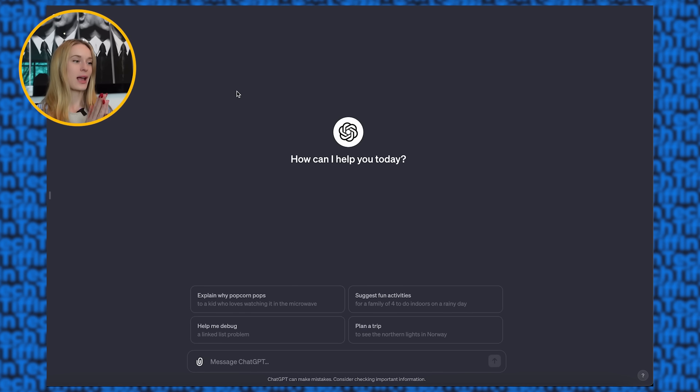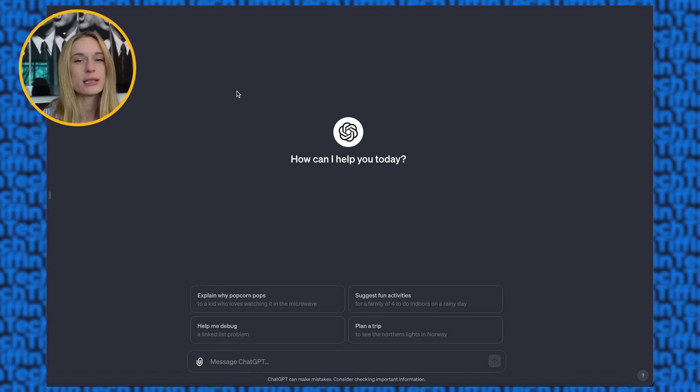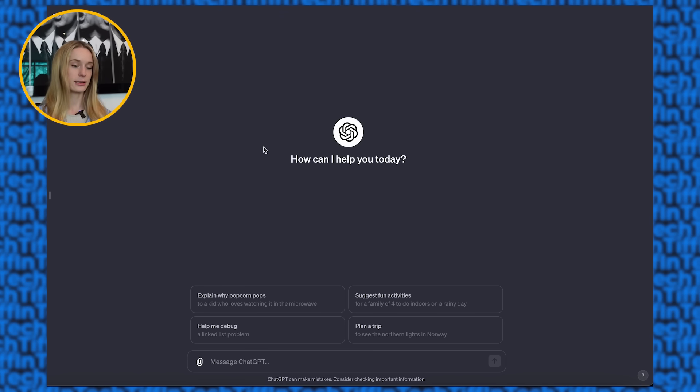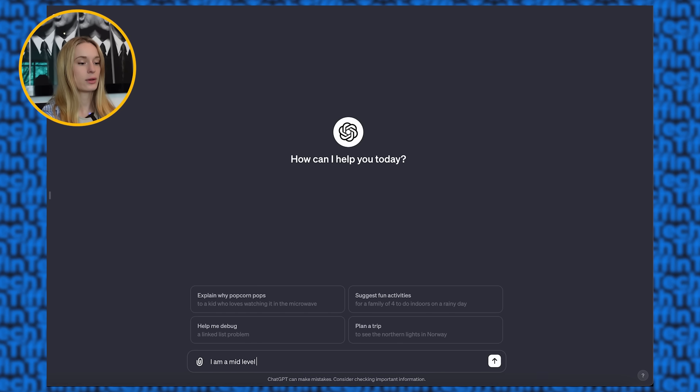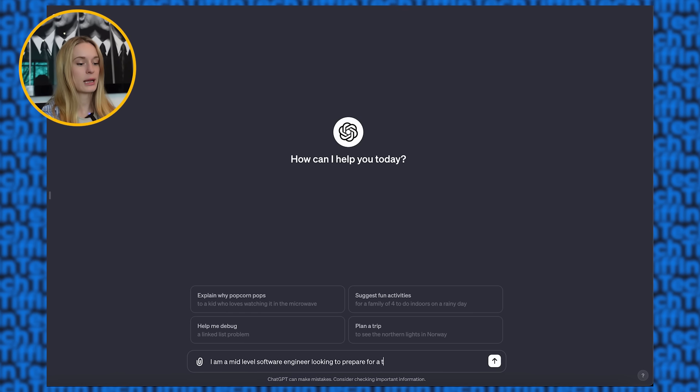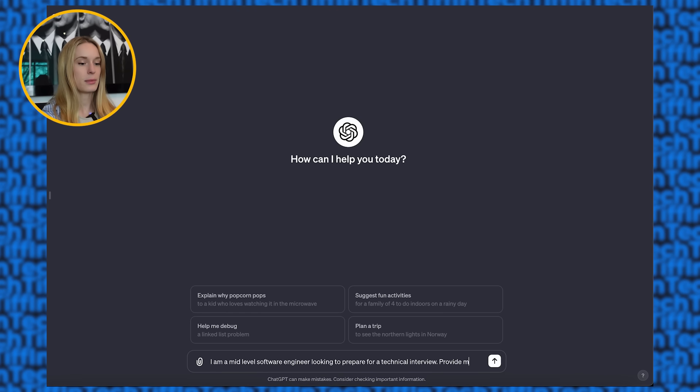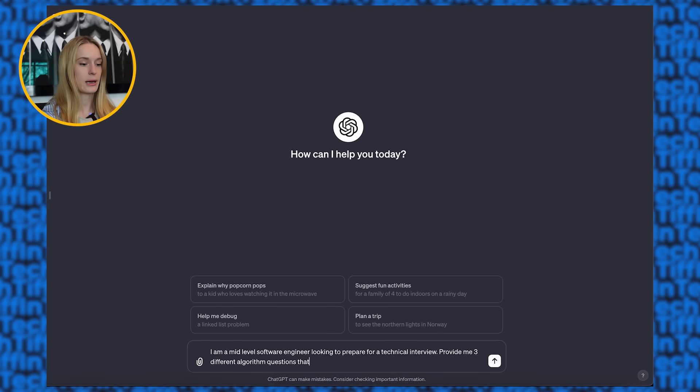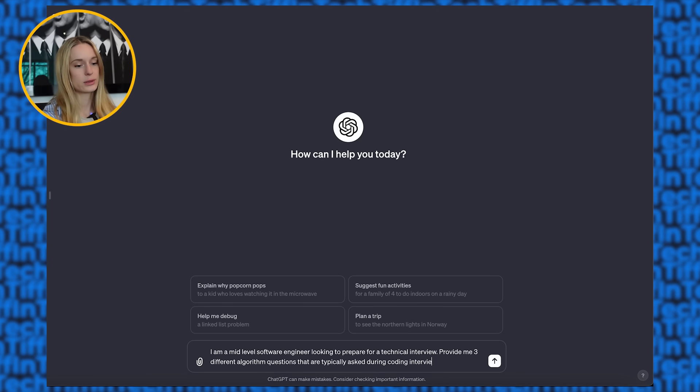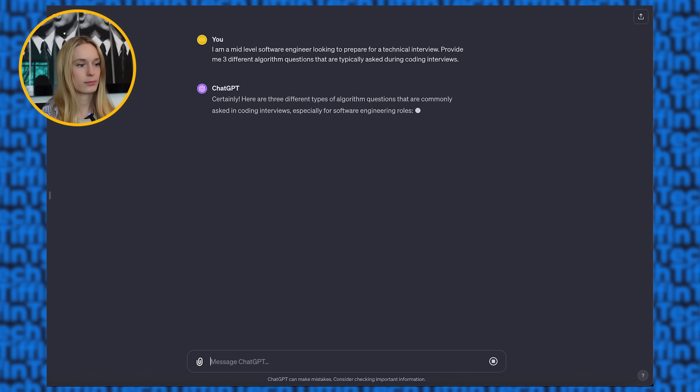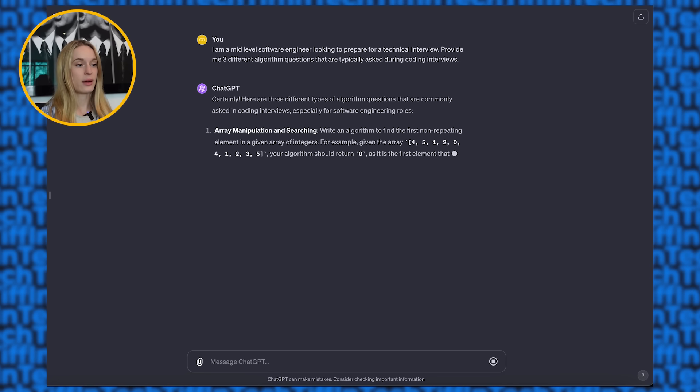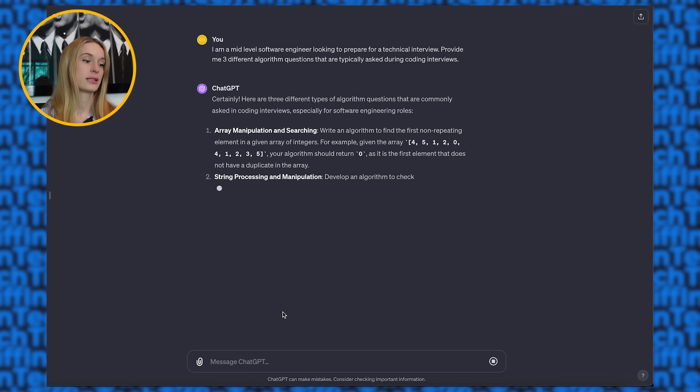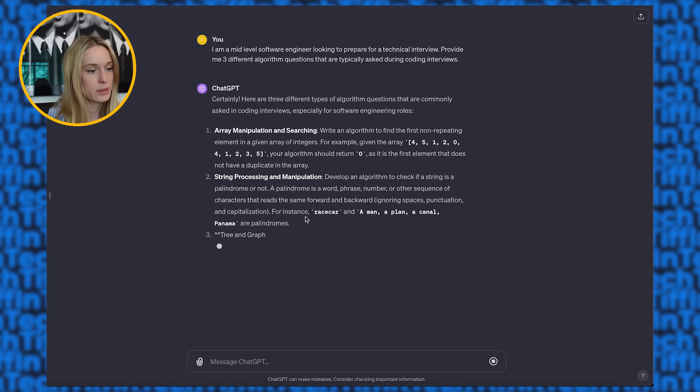All right, you can see on screen here, I have ChatGPT-4 up and running and we are going to ask it to provide us three different coding questions that are typically asked during interviews and I'm going to prompt Bard and ChatGPT in the exact same way. So let's start this. All right, in ChatGPT, let's say I am a mid-level software engineer looking to prepare for a technical interview. Provide me three different algorithm questions that are typically asked during coding interviews.